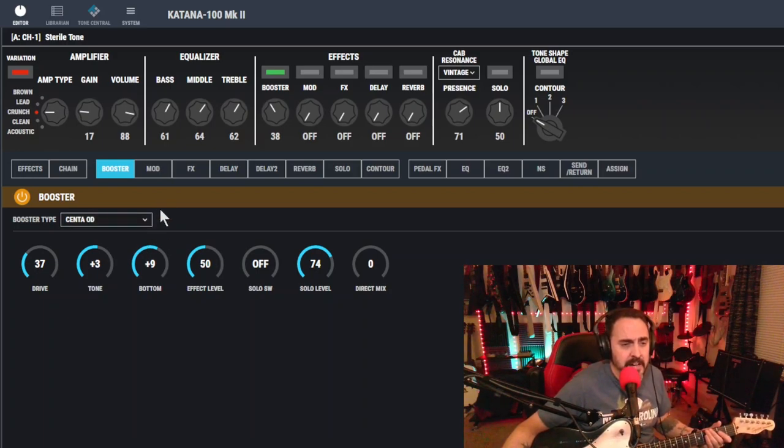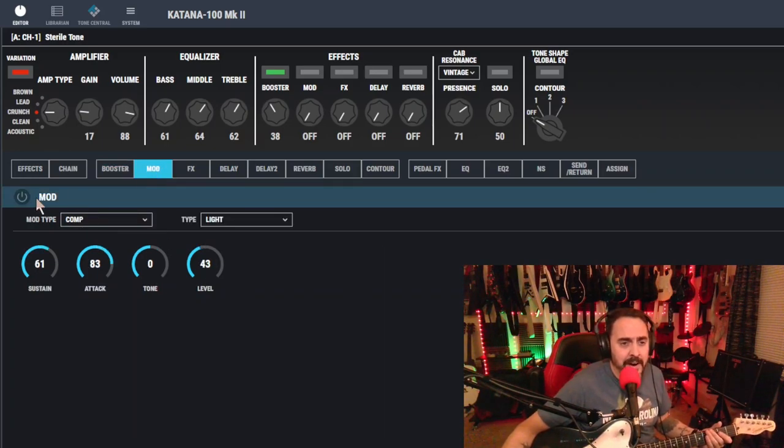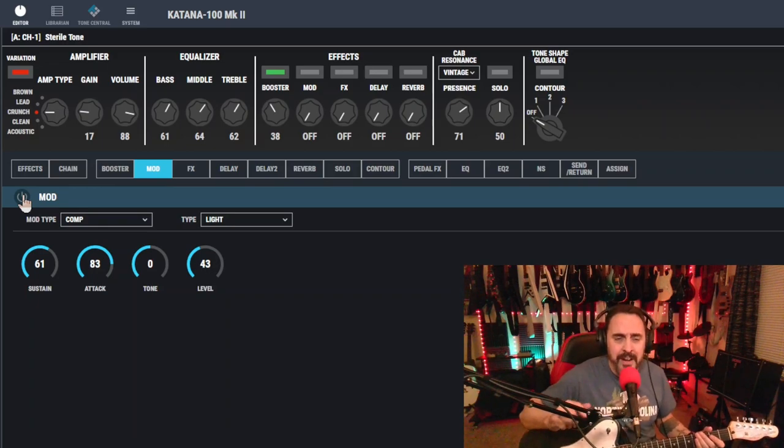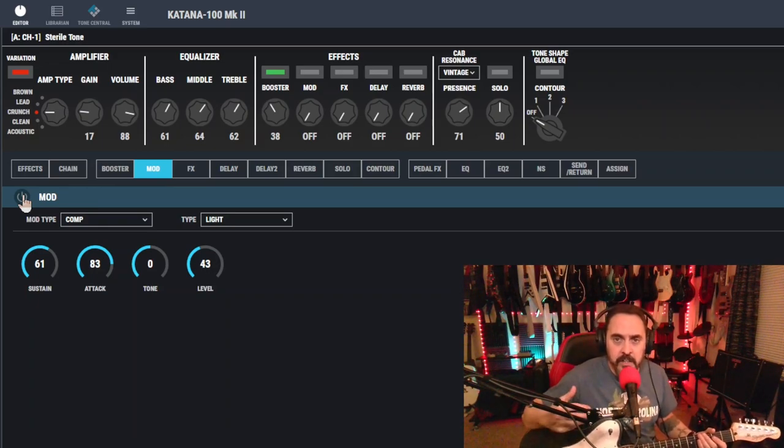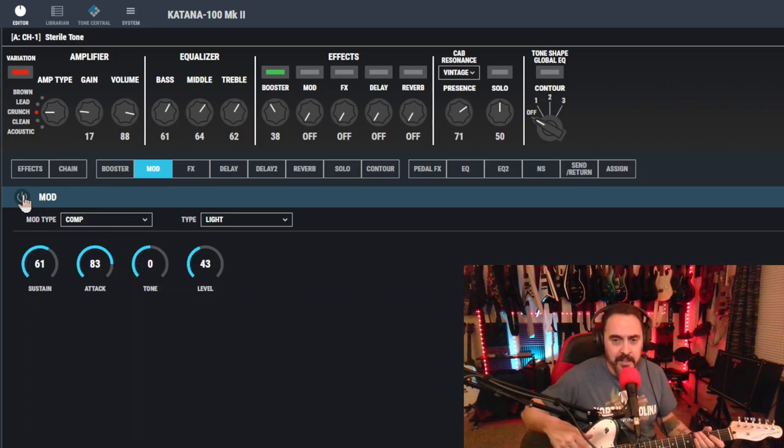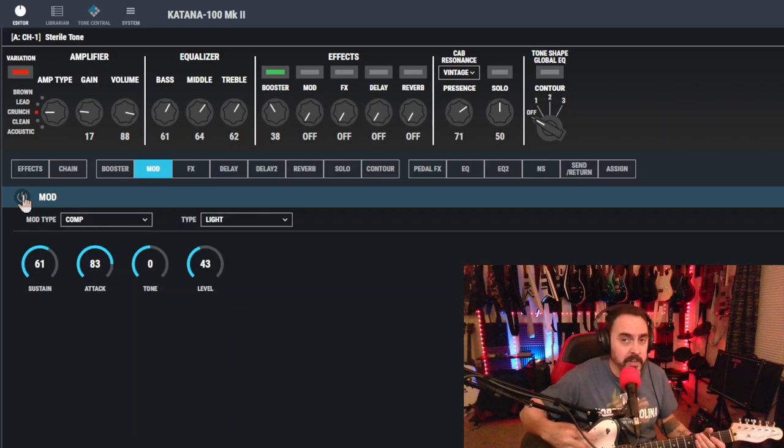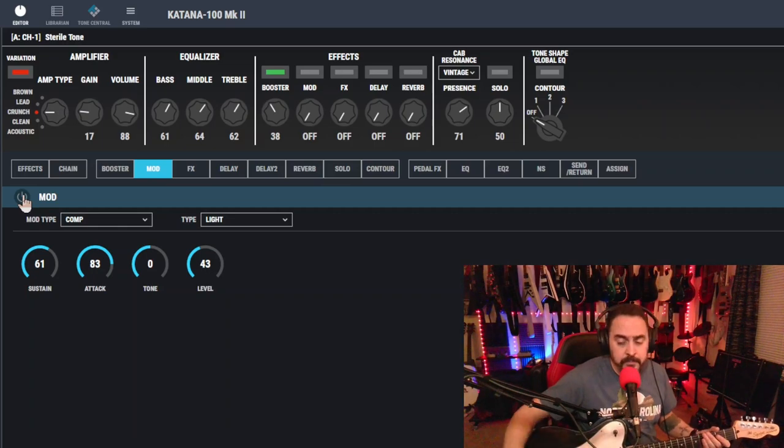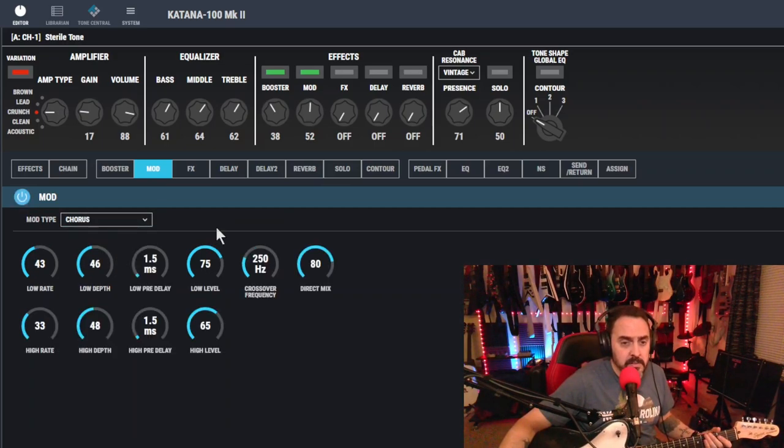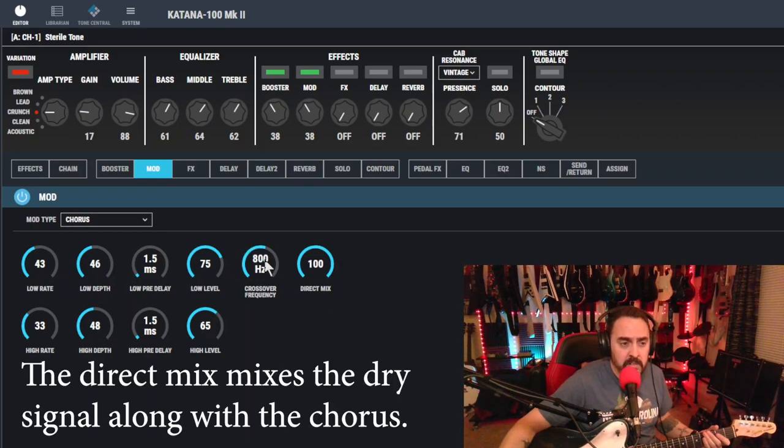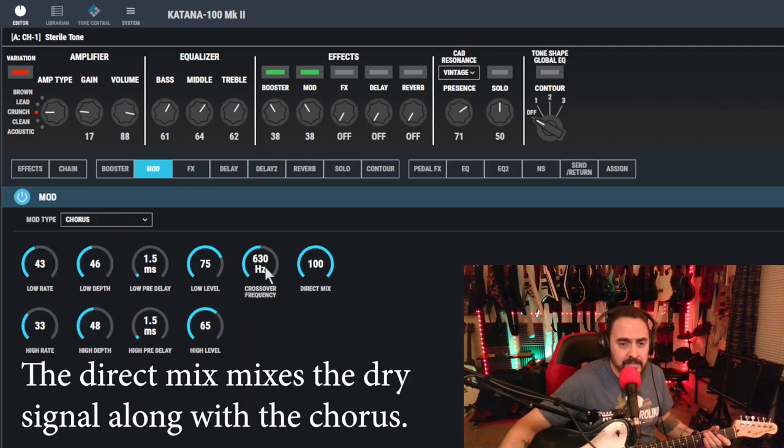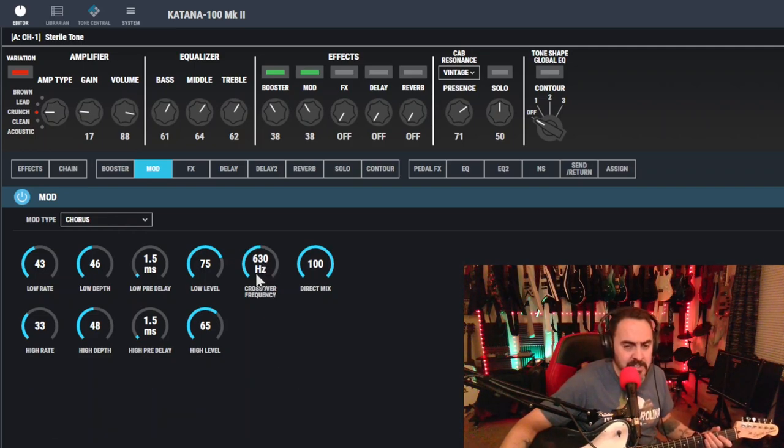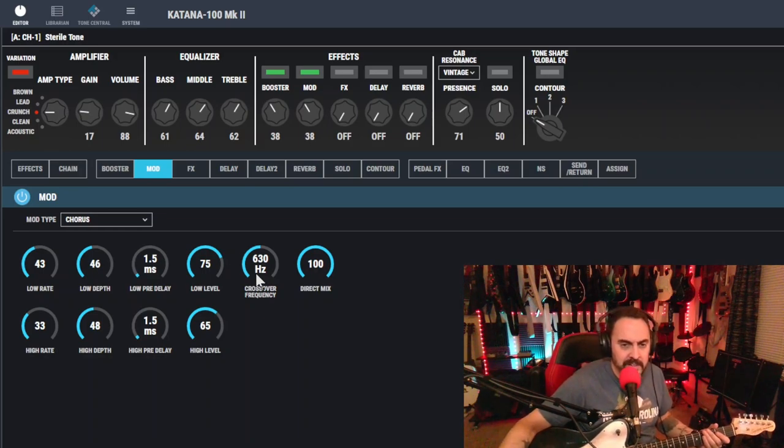So, now that we got our boost dialed in, let's go over to our mod. Now, Custard Pie has a lot of layered guitars in it. Probably like two or three, and maybe more. I don't know. I know I can count at least three different guitars playing when you listen to it. So, we're going to layer this one using a chorus, and I'm going to dial things down here. I'm going to hit that direct mix right up to 100, and I got the crossover frequency at 630 hertz. It's just kind of what I dialed in that sounded right.